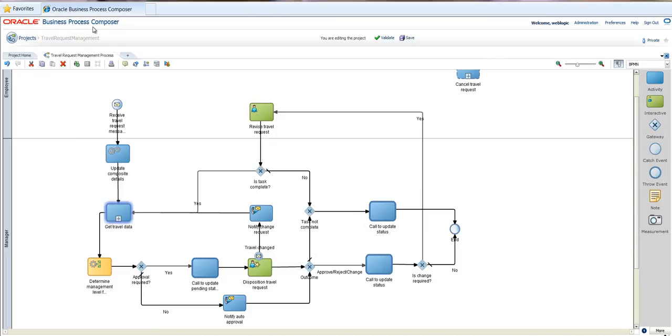Here I'm into Oracle Business Process Composer. It's a business tool that allows a business user to actually see the process that is happening. And here I can see that there is a travel request that is received.